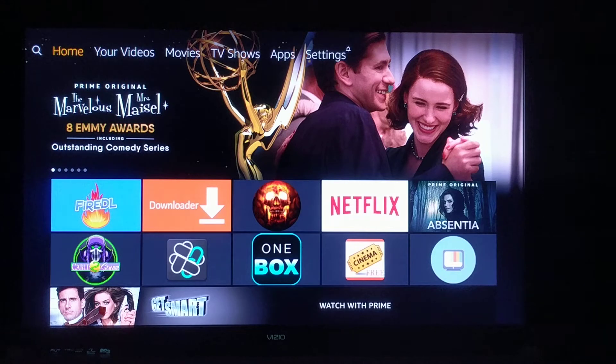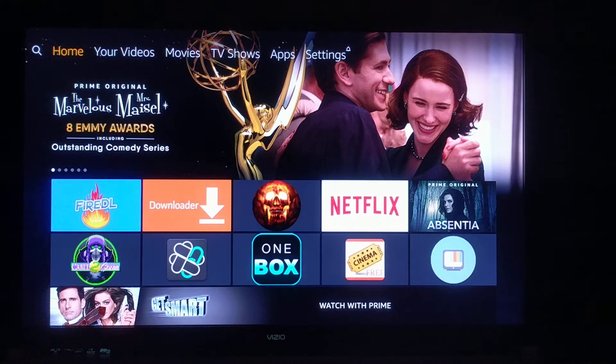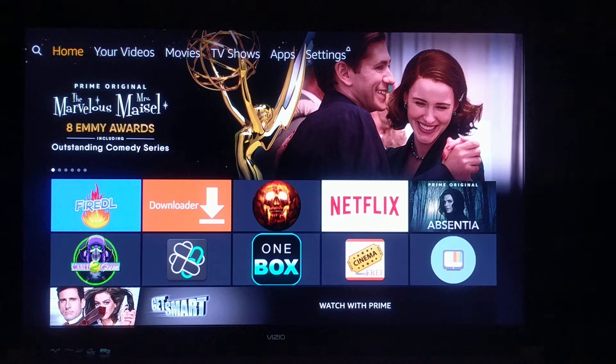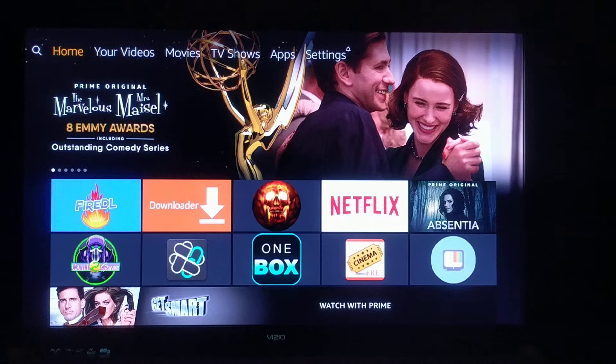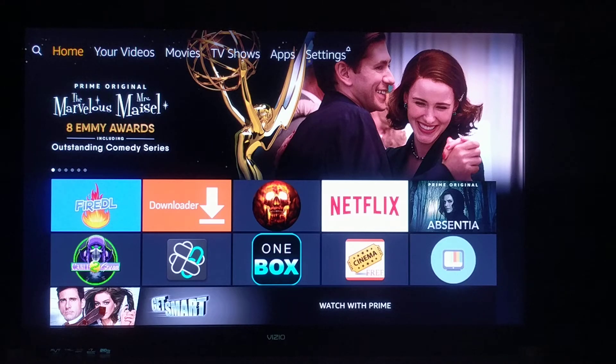For the purposes of this video, I'll be showing you how to do it on a Fire TV device. But you can also use Downloader on other Android devices as well. The only difference would be how you obtain the Downloader app itself.